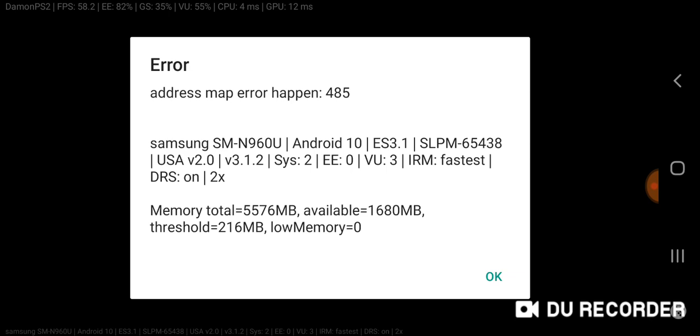So maybe it's because I have those universal settings when it comes down to this error. But yeah, so with me getting this error now, what I'm going to do is I'm going to hit OK.